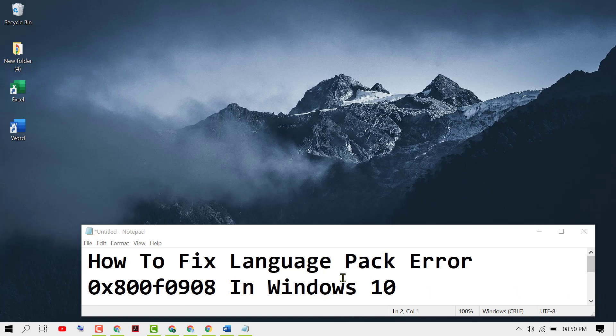In this video, I want to show you how to fix language pack error 0x800f0908.